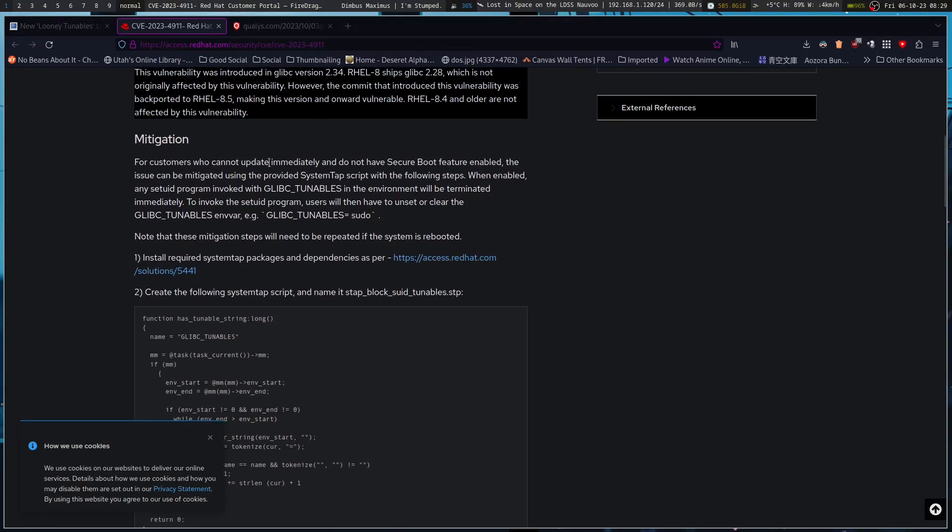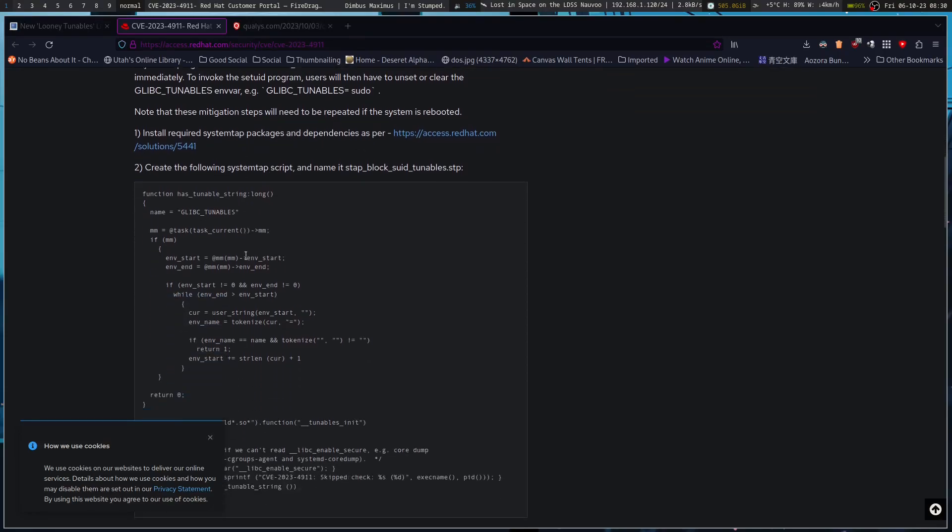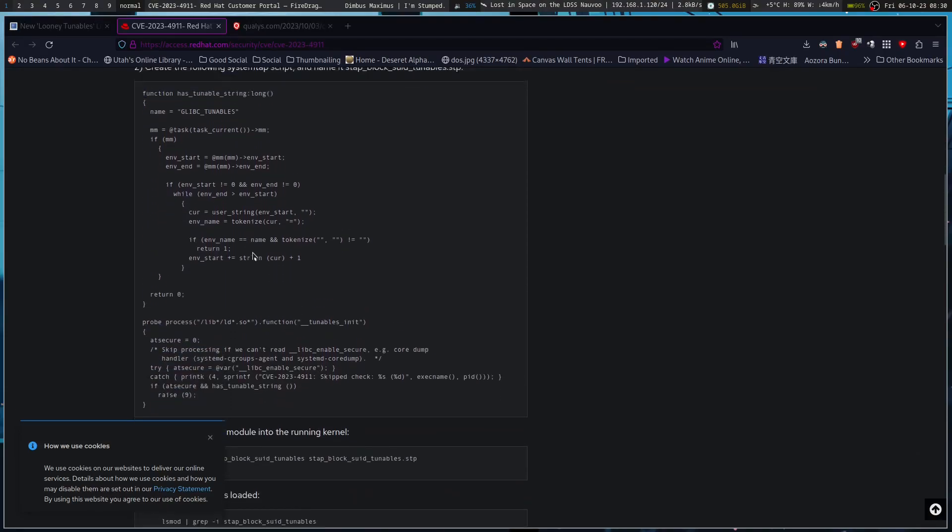For customers who cannot update immediately and do not have secure boot feature enabled, the issue can be mitigated using a system tap script. When enabled, a setuid program invoked with glibc tunables in the environment will be terminated immediately. Users will then have to unset or clear the tunables environment variable. Note that these mitigation steps will need to be repeated if the system is rebooted.